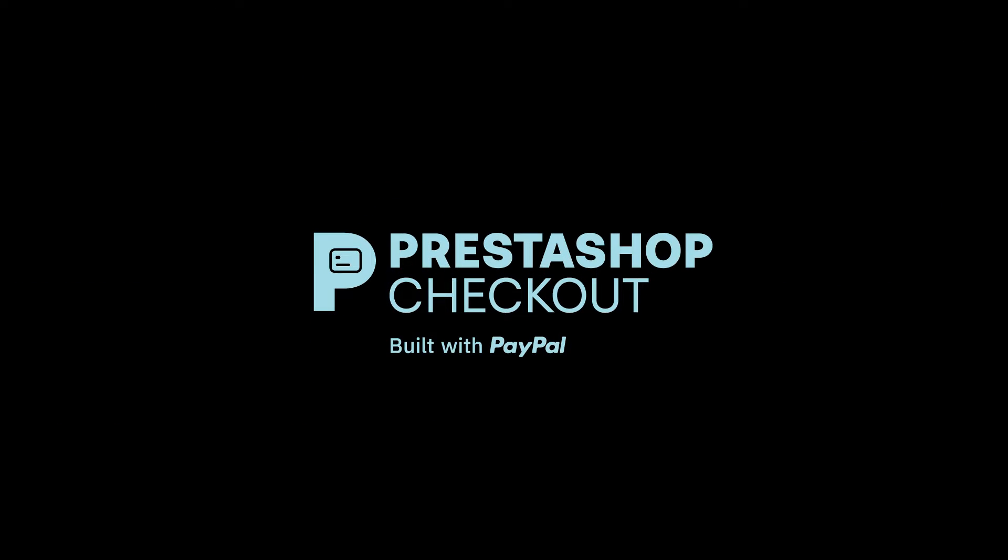PrestaShop Checkout built with PayPal. Are you ready to say goodbye to confusing checkouts on your commerce?